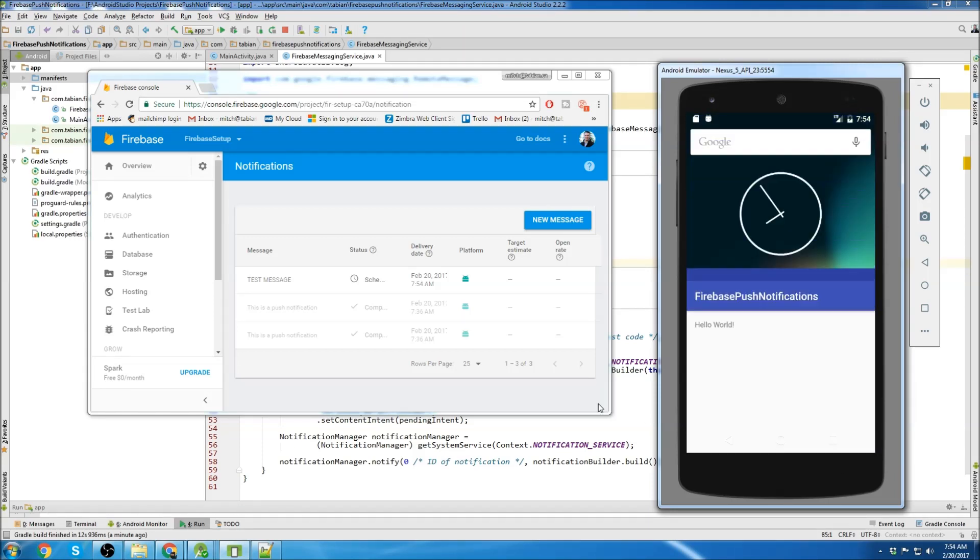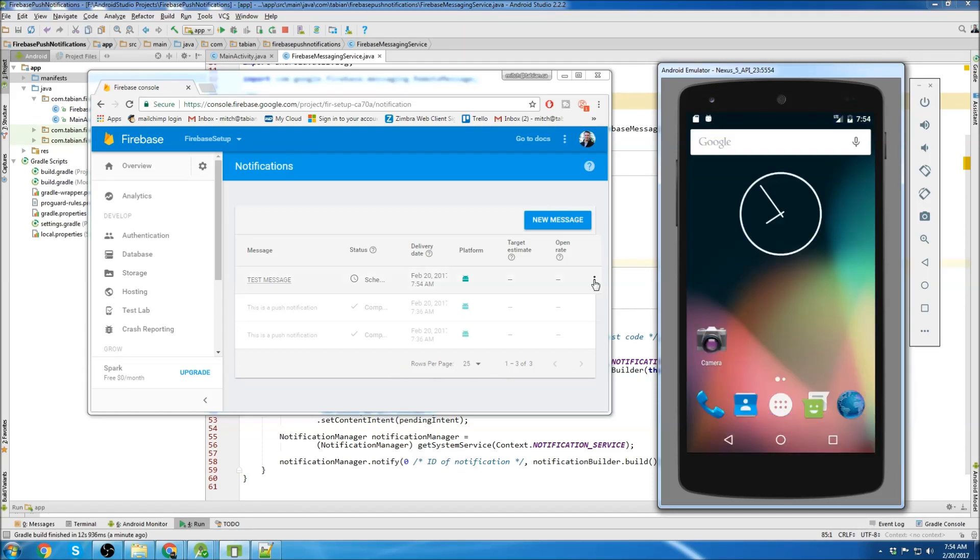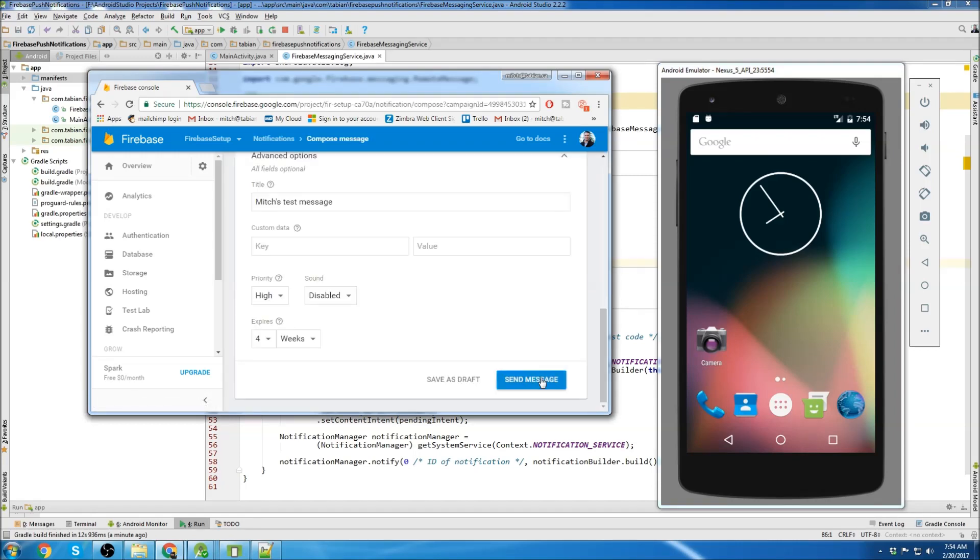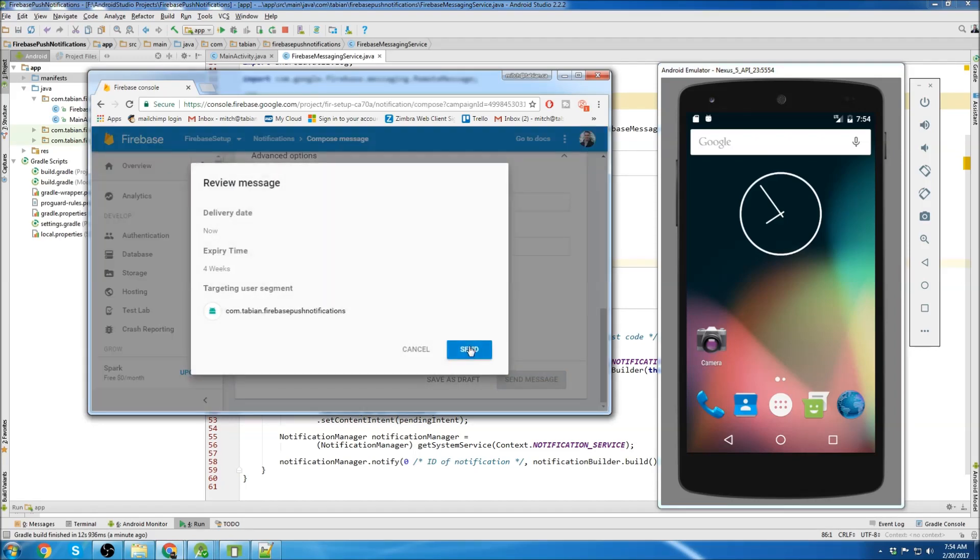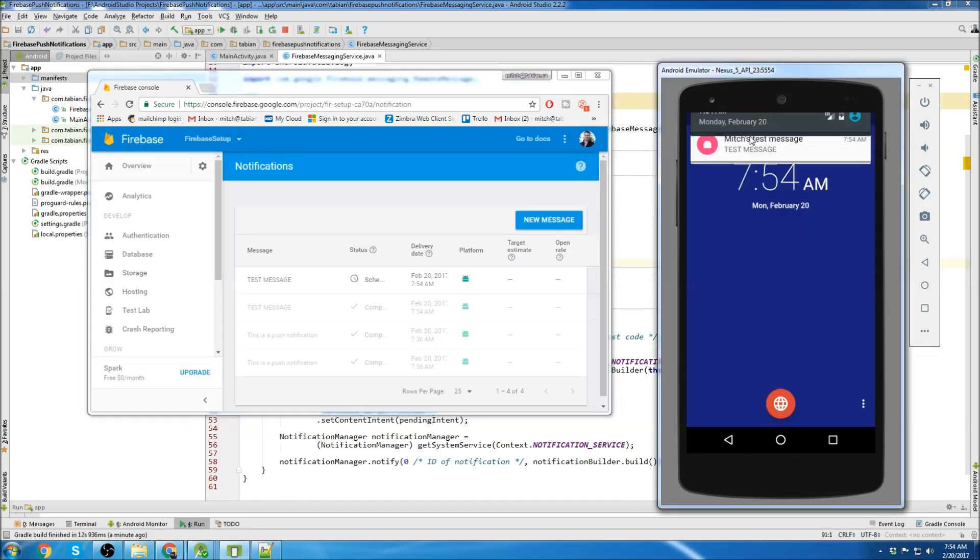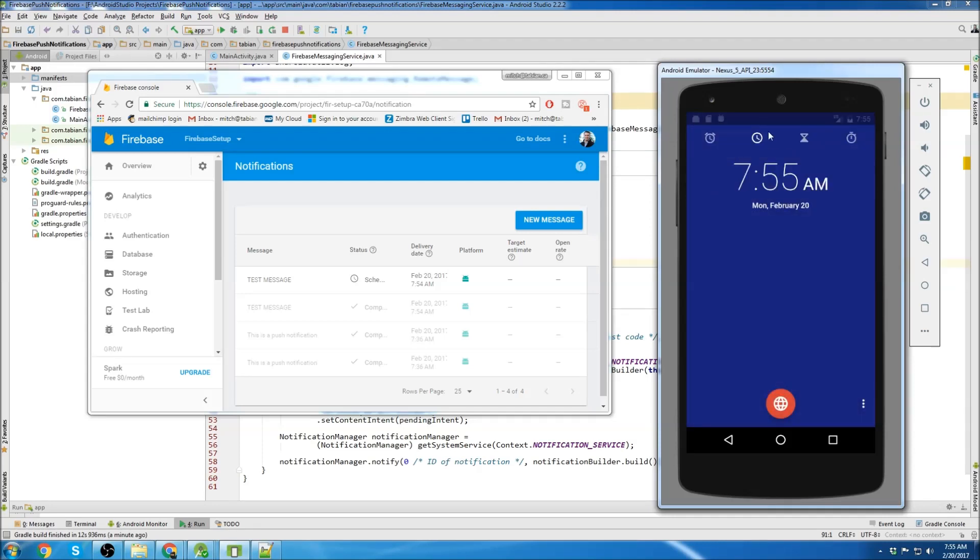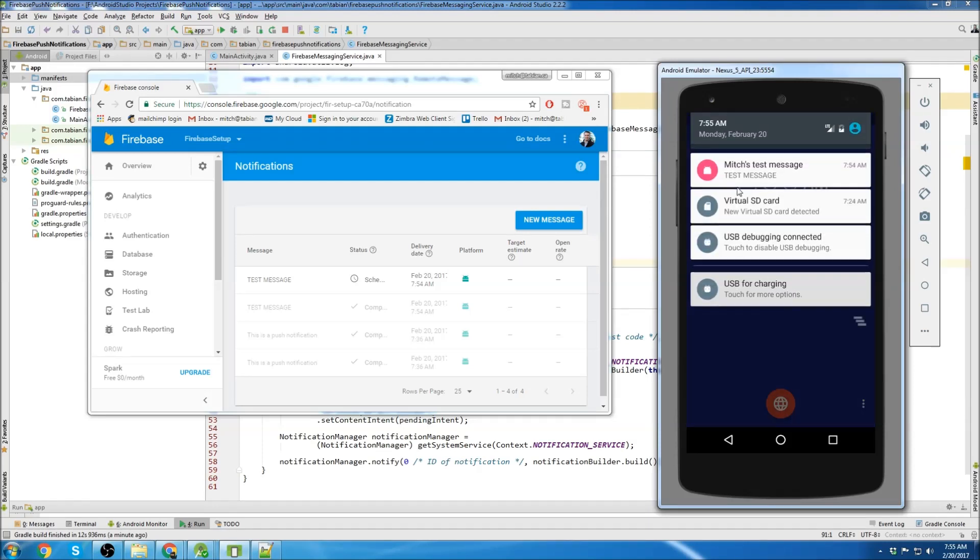So now let's put the app in the background. And let's duplicate the message. Go on to the bottom, send, send. And we can see a push notification is received. And it's red. Just like we set it in the manifest.